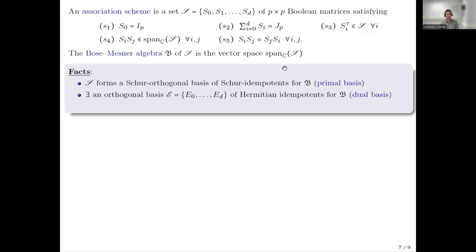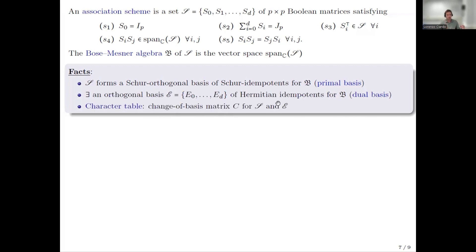The linear span of the scheme is known as the Bose-Mesner algebra. The set of matrices in the scheme forms a basis S for this linear span B, consisting of Schur-orthogonal elements — orthogonal under the Hadamard (entry-wise) product — and they are Schur-idempotent. Surprisingly, for every association scheme I can find a dual basis E, also a basis for the Bose-Mesner algebra B, consisting of matrices that are orthogonal according to the standard matrix product and are Hermitian and idempotent. I must have a change-of-basis matrix between these two bases, which is known as the character table of the scheme.